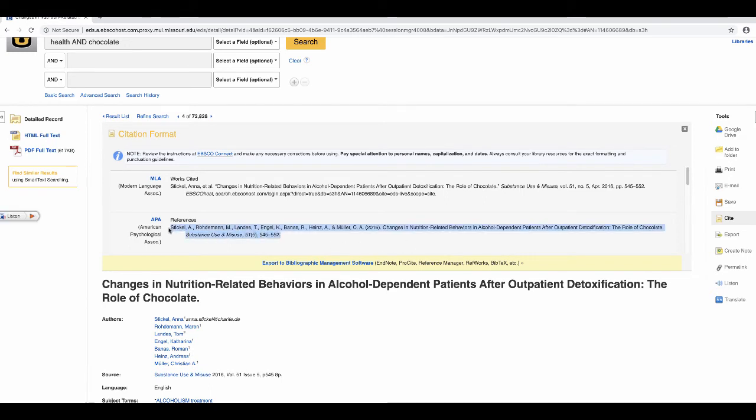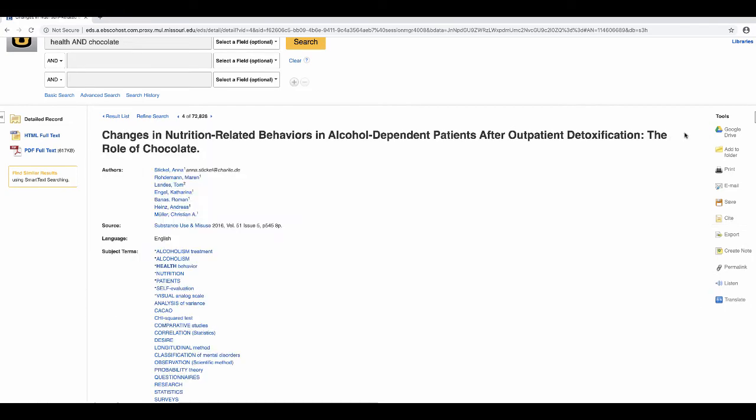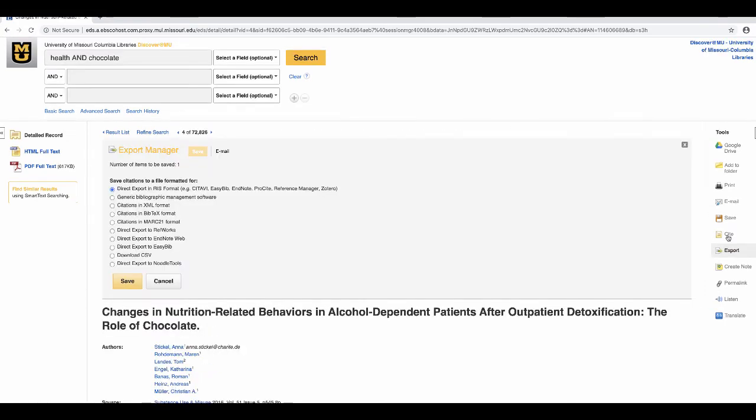If you use a citation manager like Zotero, EndNote, or Mendeley, choose export, choose your citation format, and save.